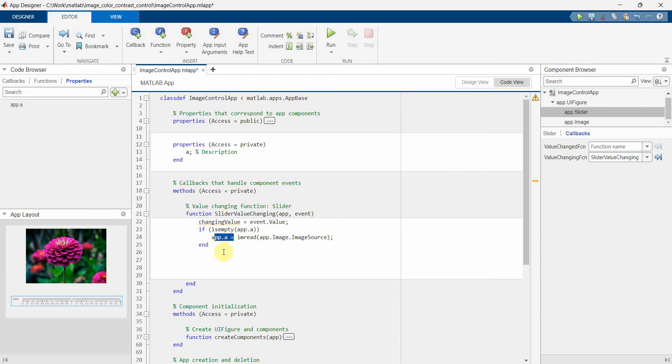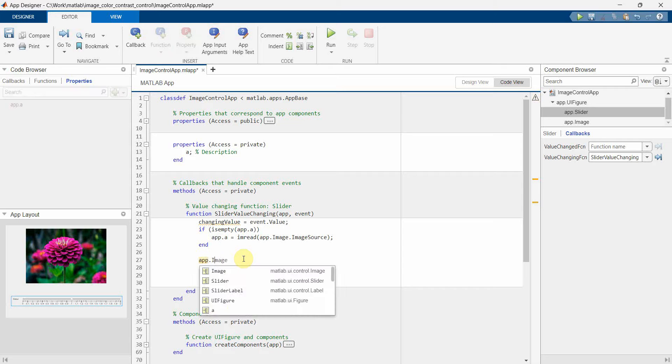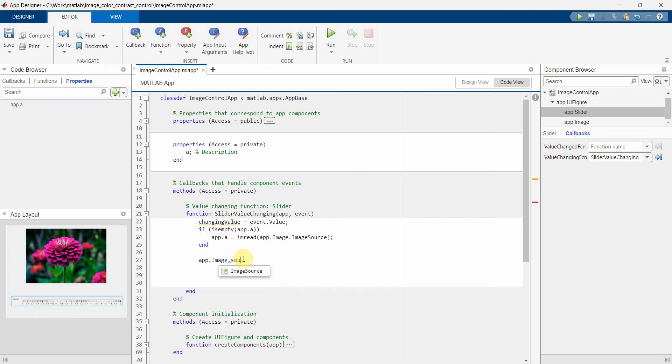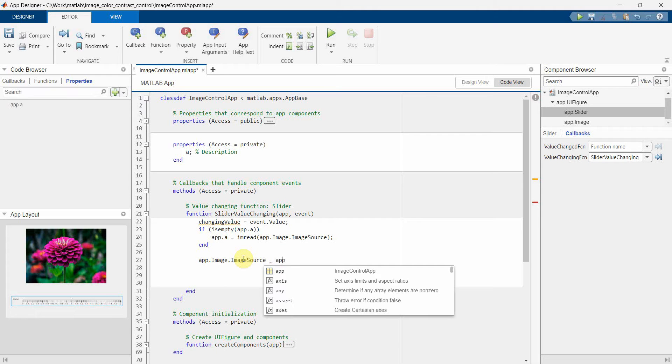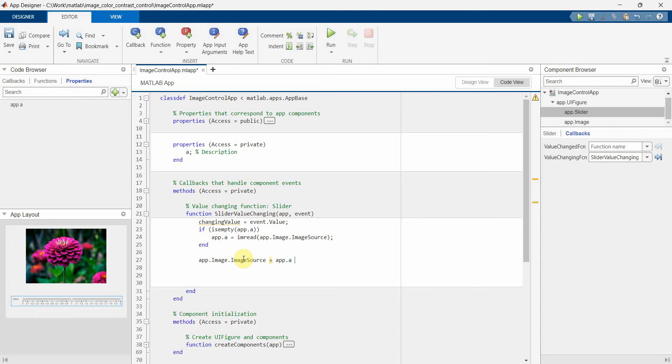Now what I will do is I will update the value of the image widget source, image source. So I'll change the image source and image source will be nothing but app.a, whatever we have read just now. But I'll do one thing - I'll multiply it with the changing value.